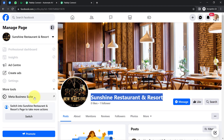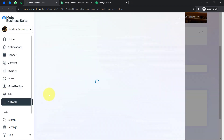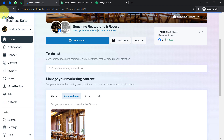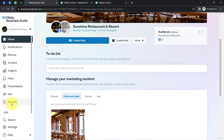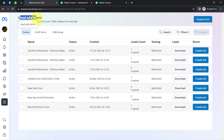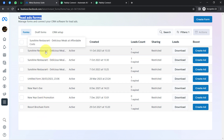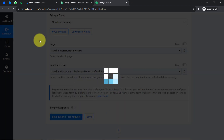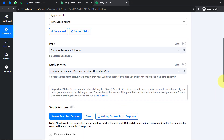Let me show you the Facebook page — clicking on Meta Business Suite from the left side, then 'All Tools,' and finally 'Instant Forms.' Here you can see the lead ad forms. I'm going to use the 'Sunshine Restaurant — Delicious Meals at Affordable Cost' form. Coming back to the Pably Connect dashboard, I've already selected that same form. Now I'll click 'Save and Send Test Request.'